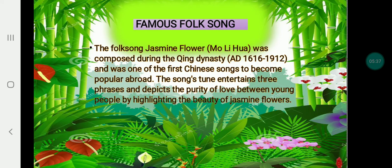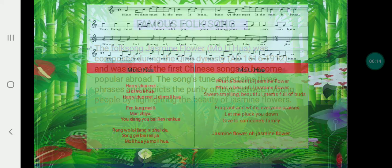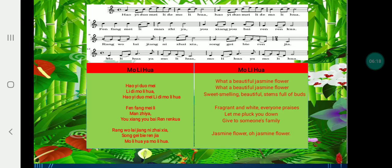Now let's talk about the famous folk song. The folk song 'Jasmine Flower,' or Molihua, was composed during the Qing Dynasty period from 1616 to 1916, and was one of the first Chinese songs to become popular around the world. The song's themes address the purity of love between young people by highlighting the beauty and destiny's power. This is the structure and notation of Molihua, shown with the terms in Chinese and their translations into English.